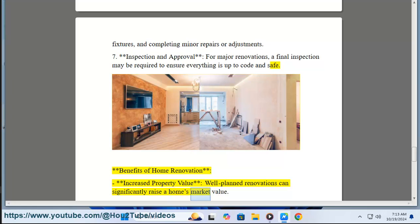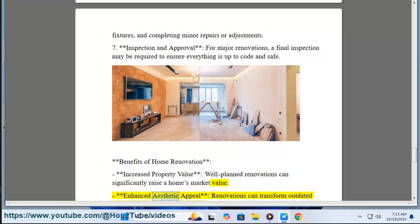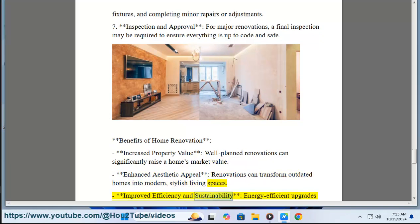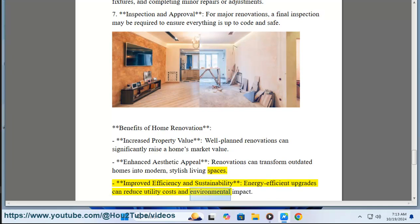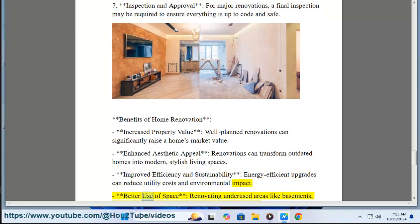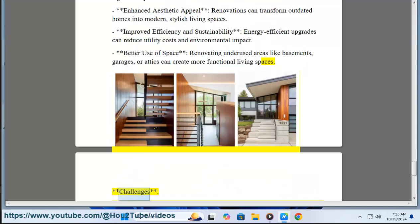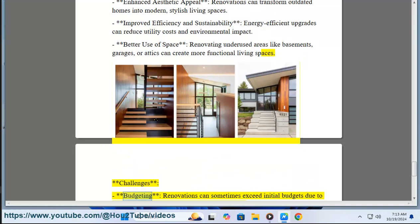Benefits of home renovation. Increased property value: well-planned renovations can significantly raise a home's market value. Enhanced aesthetic appeal: renovations can transform outdated homes into modern, stylish living spaces. Improved efficiency and sustainability: energy-efficient upgrades can reduce utility costs and environmental impact. Better use of space: renovating underused areas like basements, garages, or attics can create more functional living spaces.